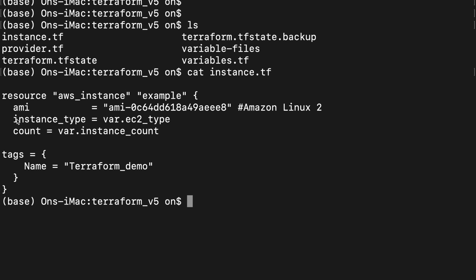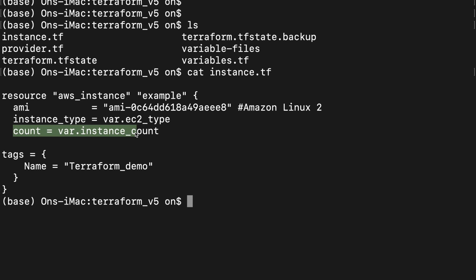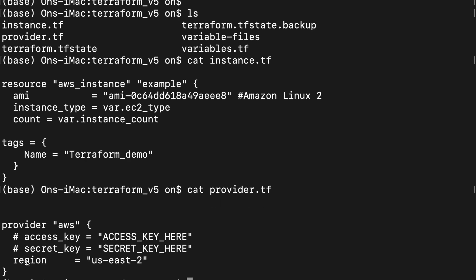We will supply instance type and count as variables. The next file is provider.tf. As you see here, provider.tf specifies our provider, which is AWS. I have set up AWS CLI on my laptop, and Terraform uses those shared credentials to access my AWS account.